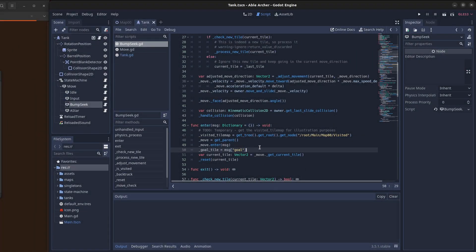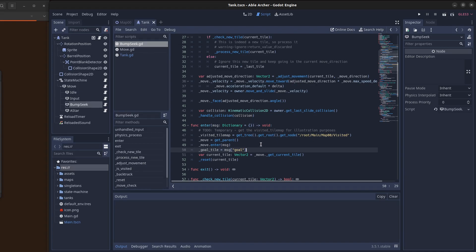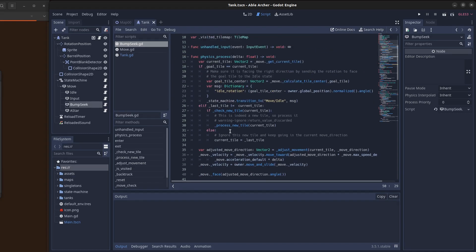So how does this work in code? I created a new bump seek state and set the tank to enter that state. This function gets the goal tile vector from the message that it's passed in, and then the physics process starts running. The physics process checks if we're already at the goal tile, and if we are, then we just go into the idle state. But if we're not at the goal tile and we're at a new tile, we process this tile.